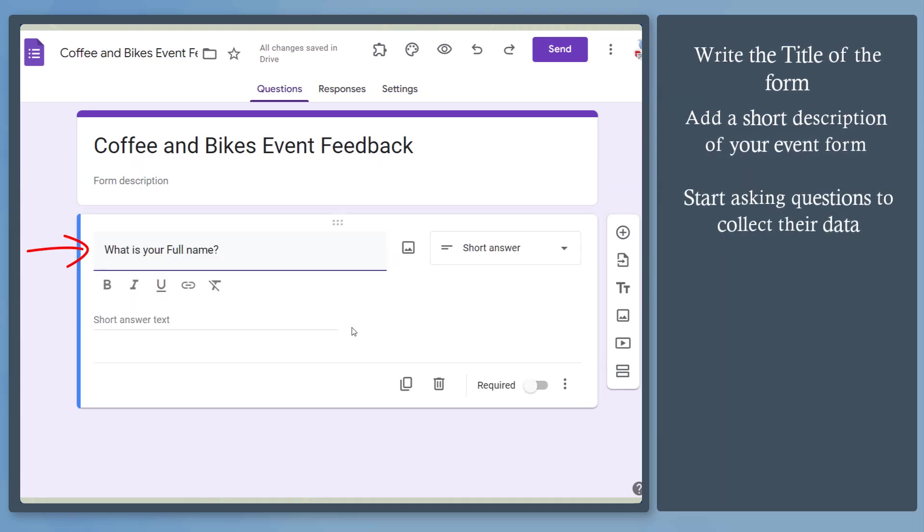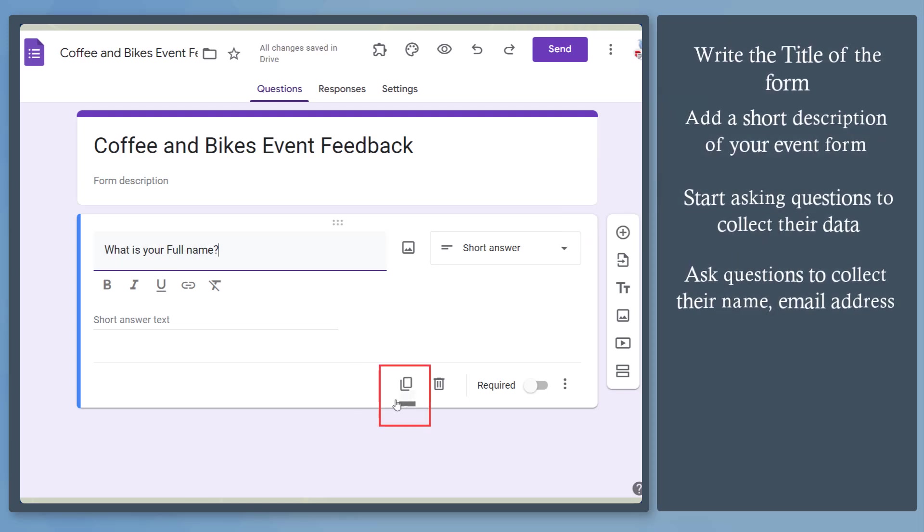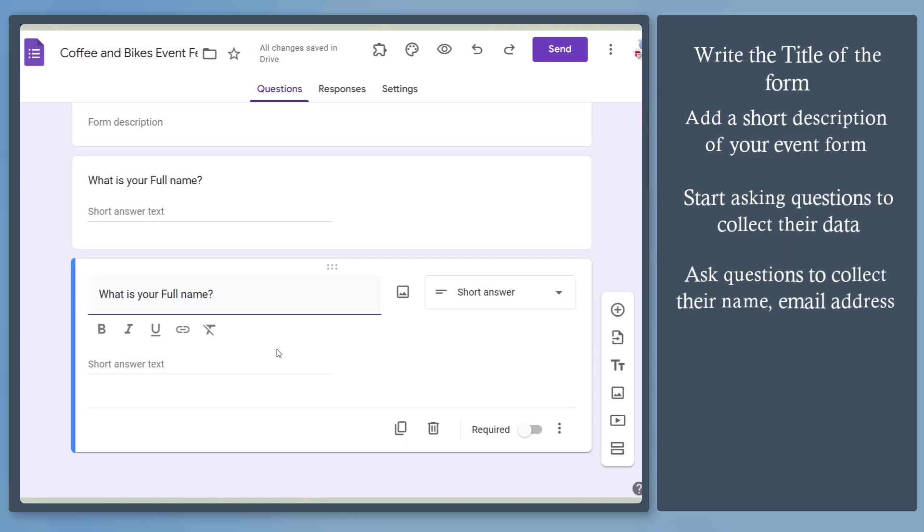Add the question to get their name. Next, add another question asking about their email address. We can click on the plus icon or use the duplicate icon from the first question, then edit the question to get their email address.